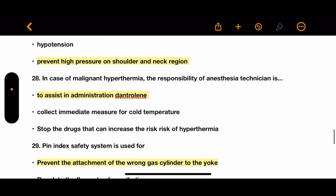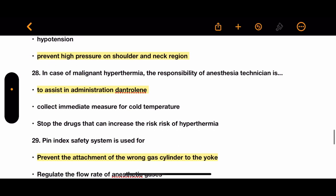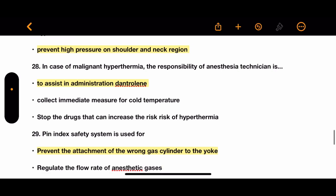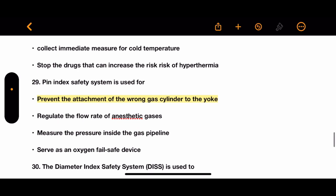Question 28: In case of malignant hyperthermia, the responsibility of an anesthesia technician is to assist in administration of dantrolene, collect immediate measures for cold temperature, or stop the drugs that can increase the risk of hyperthermia. The correct answer is to assist in administration of dantrolene.